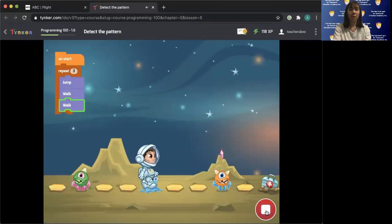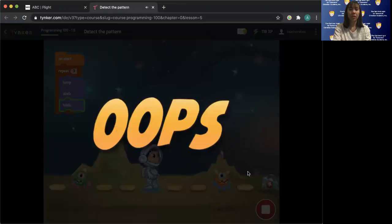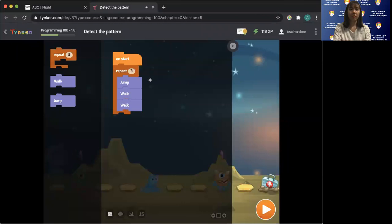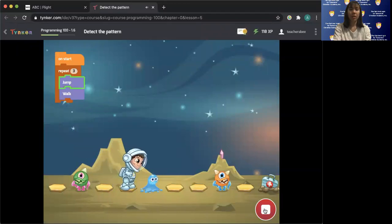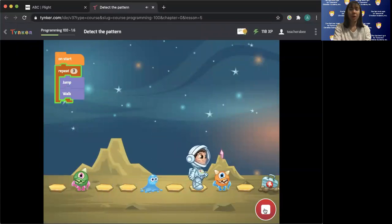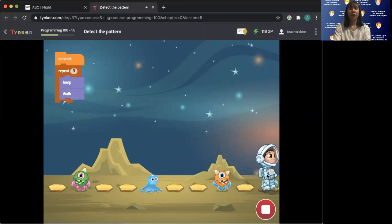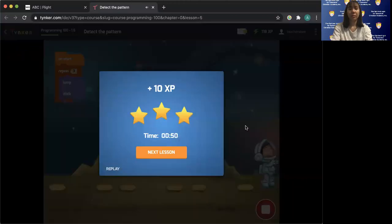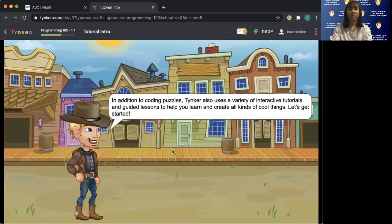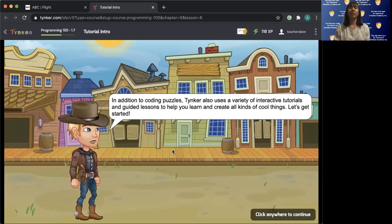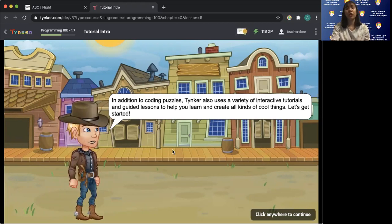Jump — oh no, I made a mistake. Let me redo this: jump, walk, jump, walk, jump, walk, jump, walk, walk. There you go! In addition to coding puzzles, Tinker also uses a variety of interactive tutorials and guided lessons to help you learn and create all kinds of cool things. Let's get started.